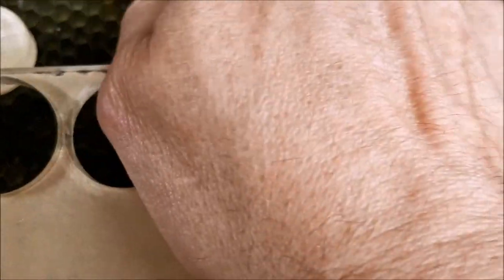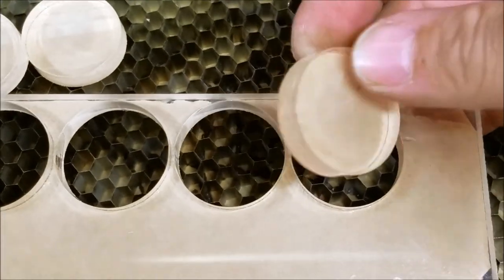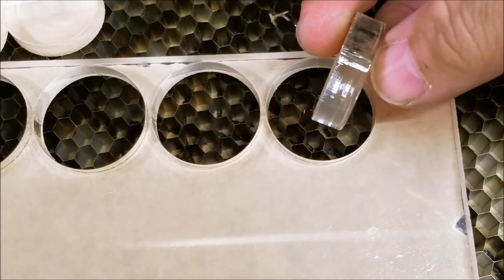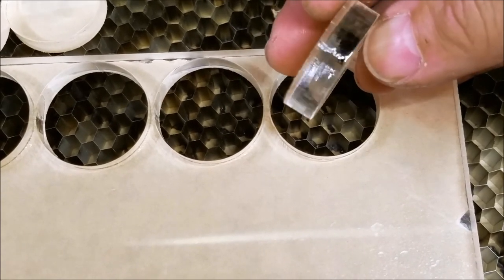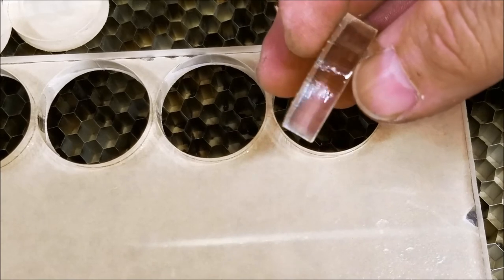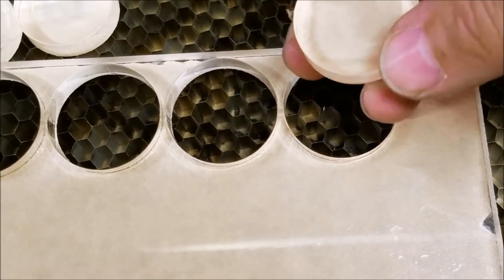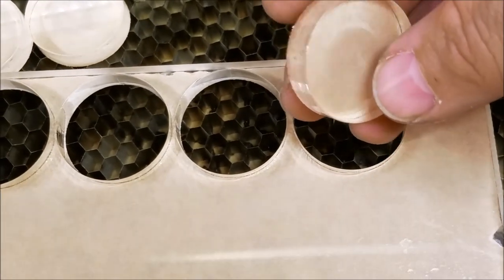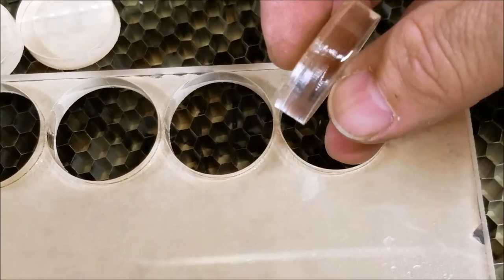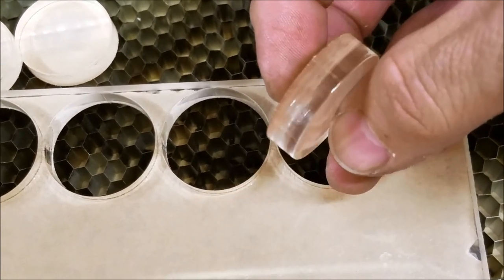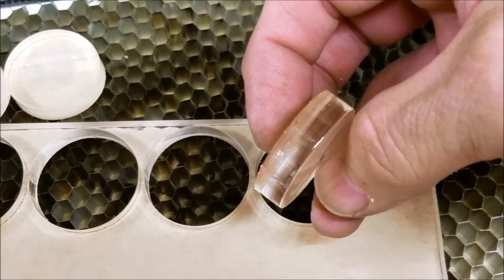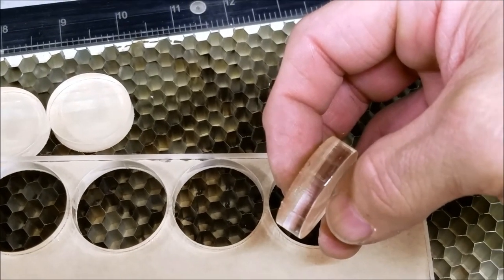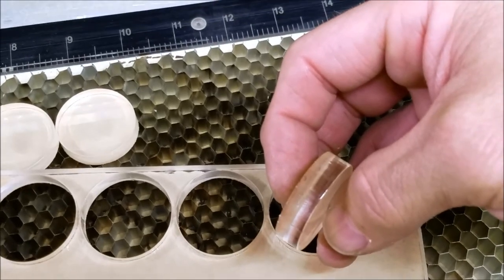There it is, look at that. Nice clean edge to go off of, nice rounded over edge on top. Now all I have to do is go ahead and machine these out for the way, and we'll move to that tomorrow. Be right back with you tomorrow. Bye bye now.